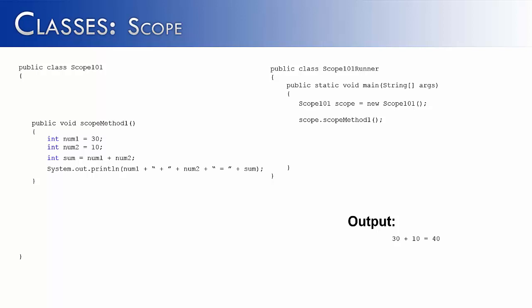Now in order to demonstrate Scope, what I've done is I've created a second method called ScopeMethod2. And instead of adding the two numbers together, it's going to try to subtract the two numbers and find the difference.